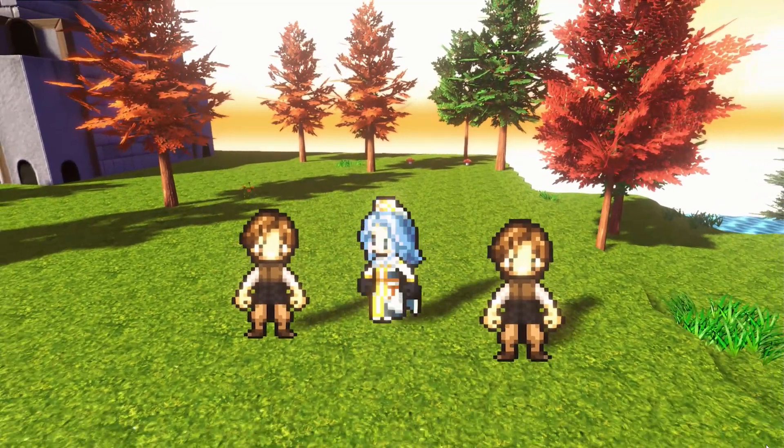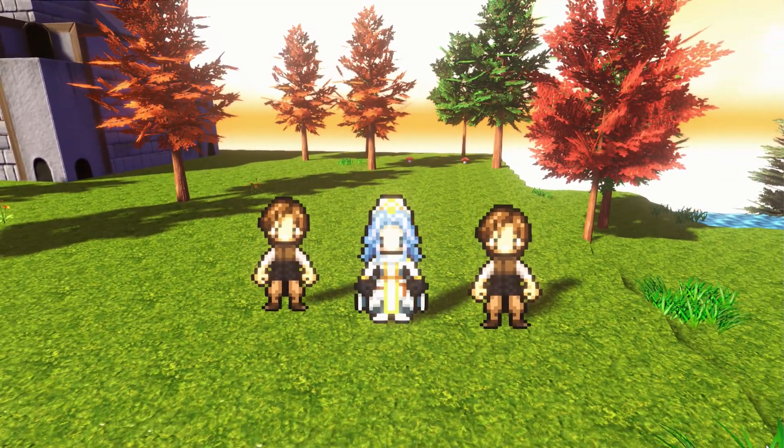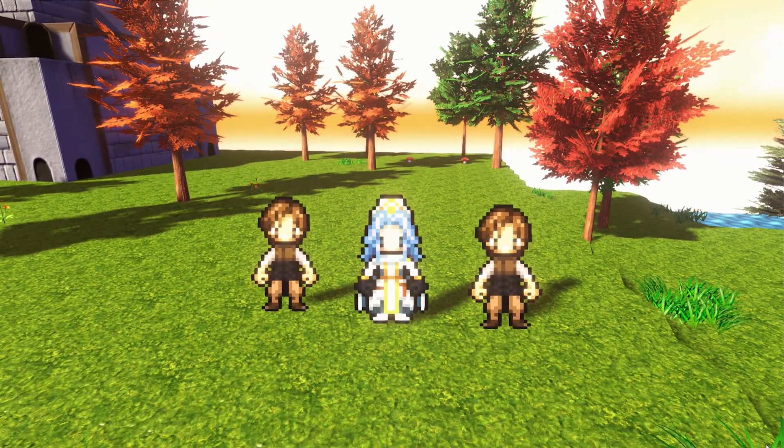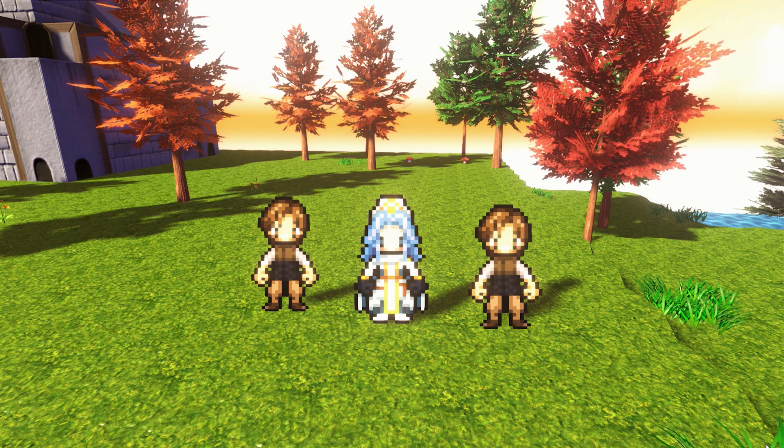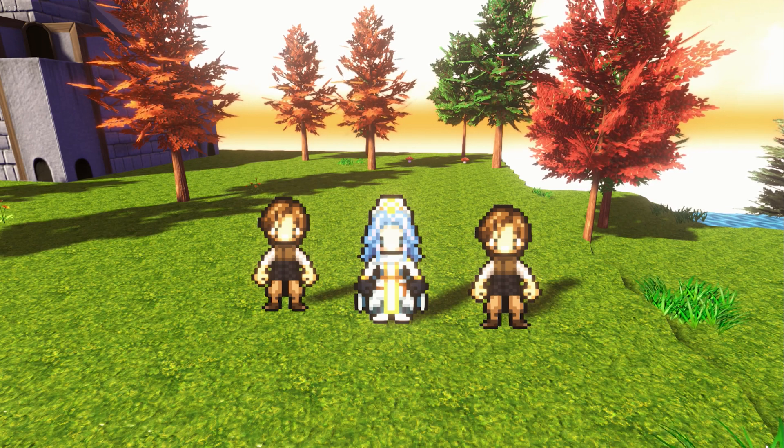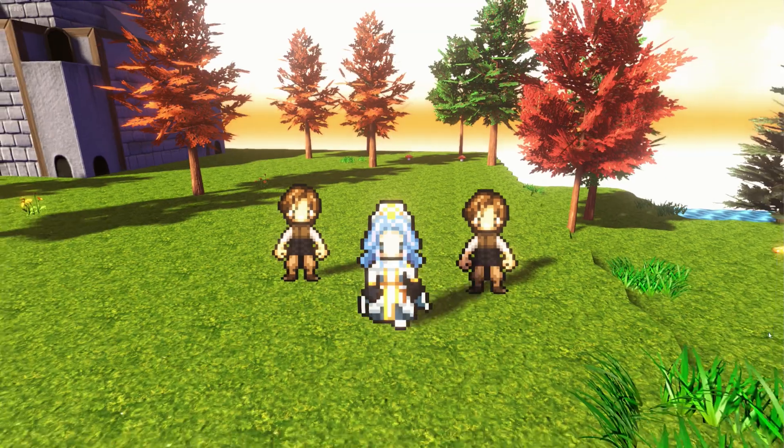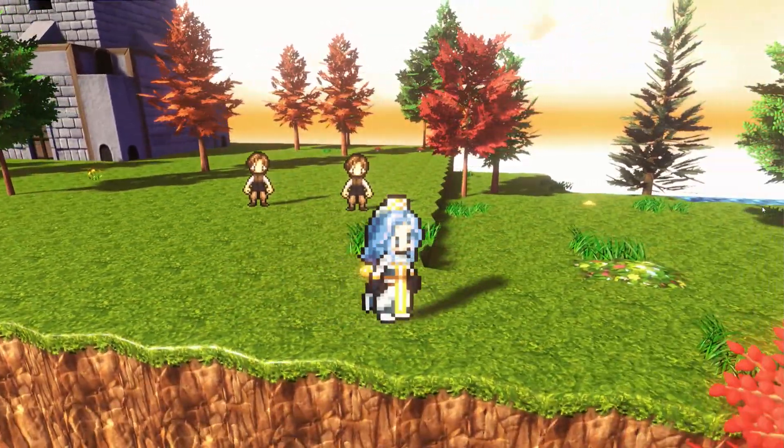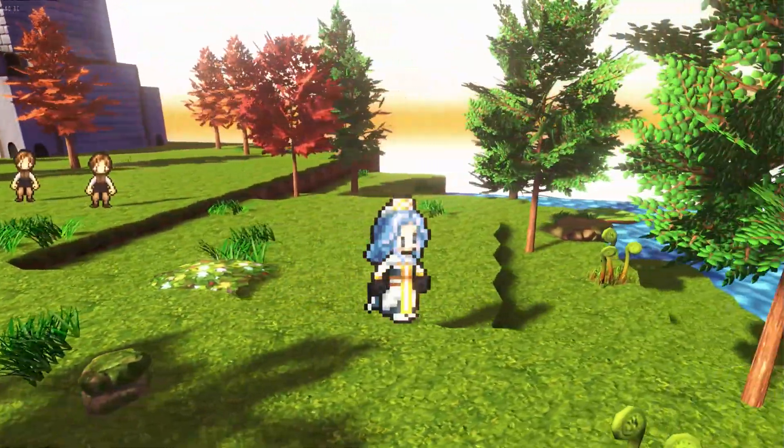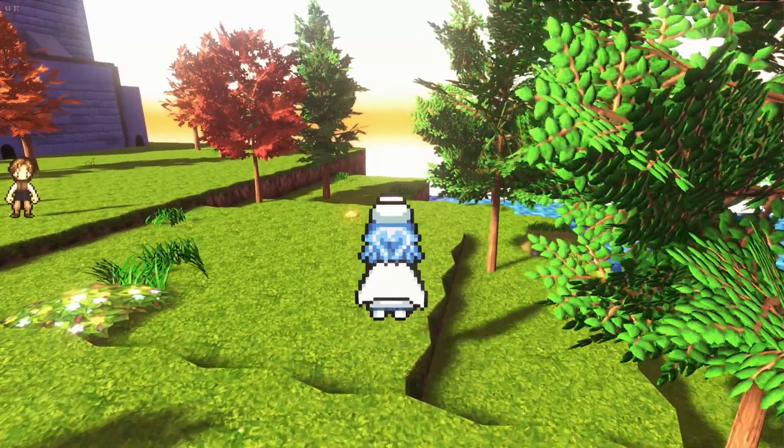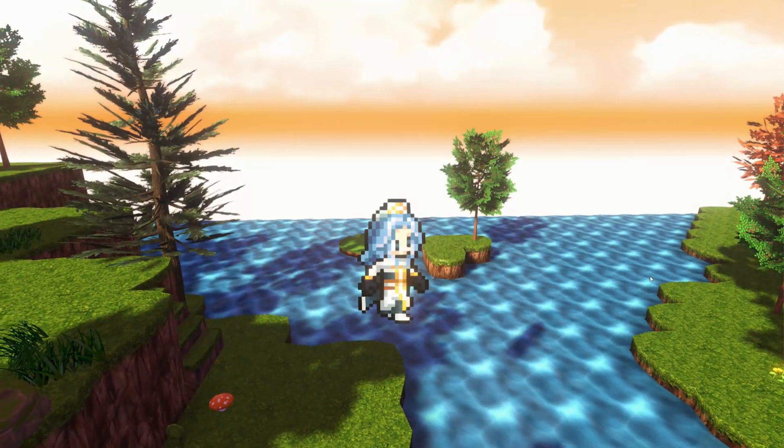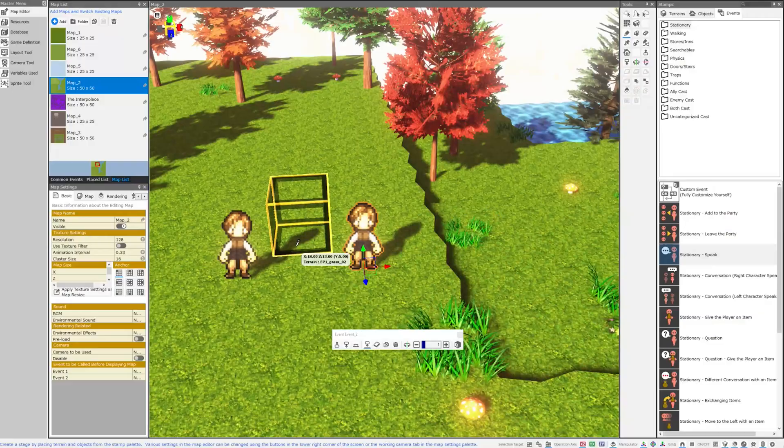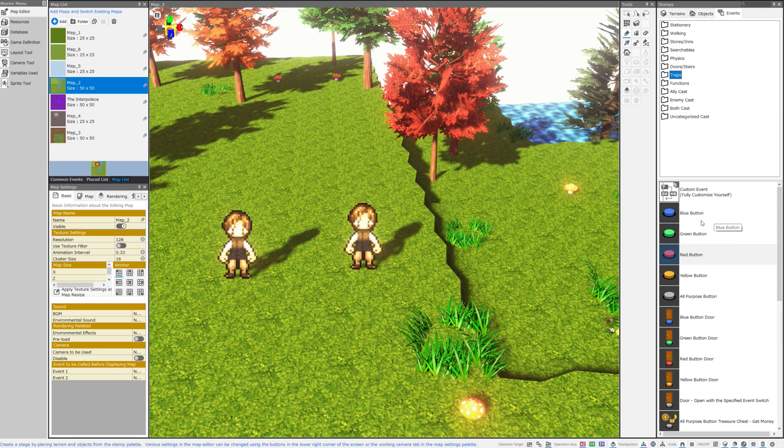You could tell the player that they've received a key. You could turn on an event switch called player has key. Then you could make sure that a corresponding door is checking for that switch to be on before it allows your player to open it. You could do the same thing with chests. You could have a switch turn on that says you slayed a monster and then go back to a tavern to retrieve the bounty. There are a lot of ways that you could use switches.